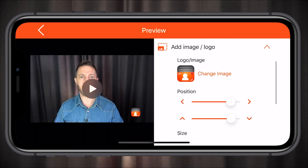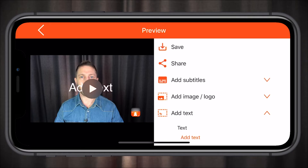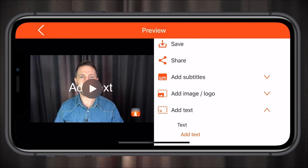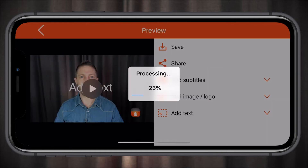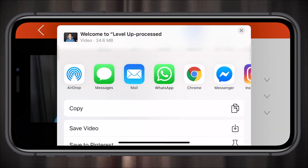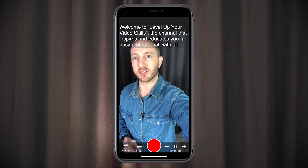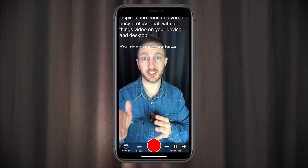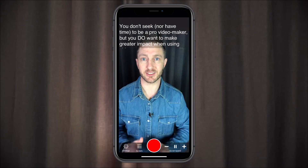You can also add an image or logo, change its size and position, as well as add some text and customize that — which might be good for an Instagram story or something similar. Once you're happy with your composition you can share directly from here and you've got a few options to share. Here is what it looks like in portrait mode — we'll hit the play button: welcome to Level Up Your Video Skills, the channel that inspires and educates you, a busy professional with all things video on your device and desktop.